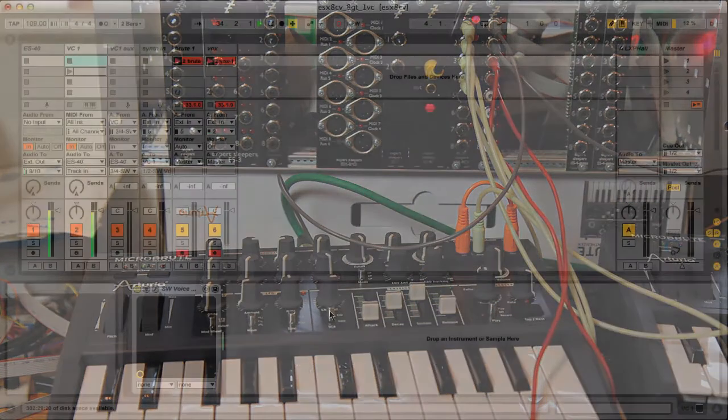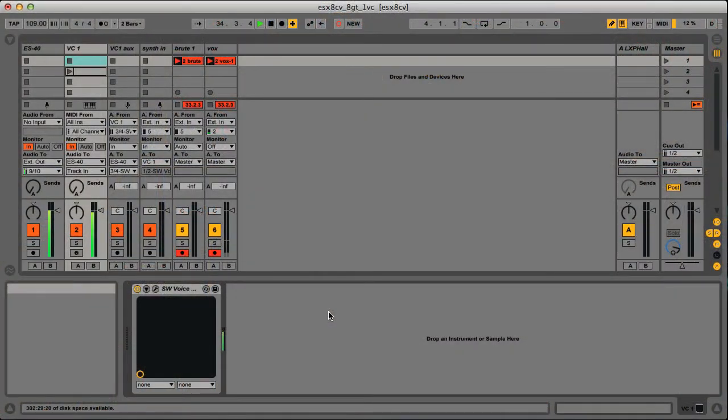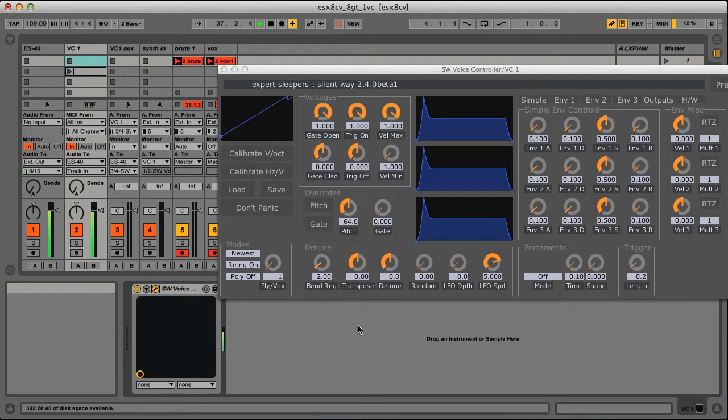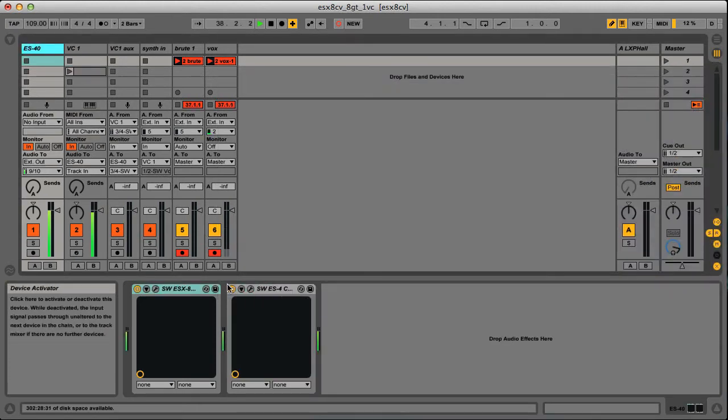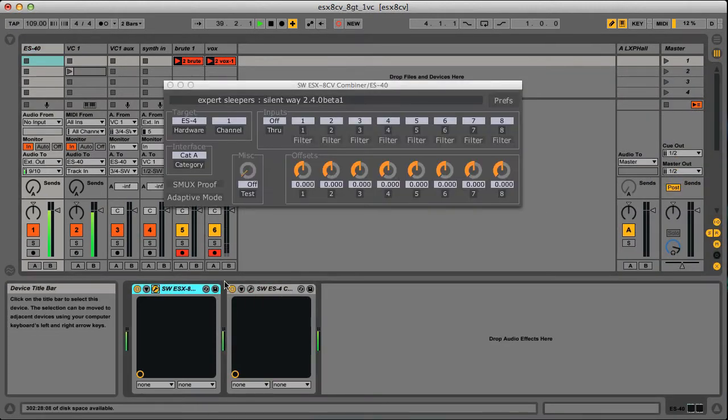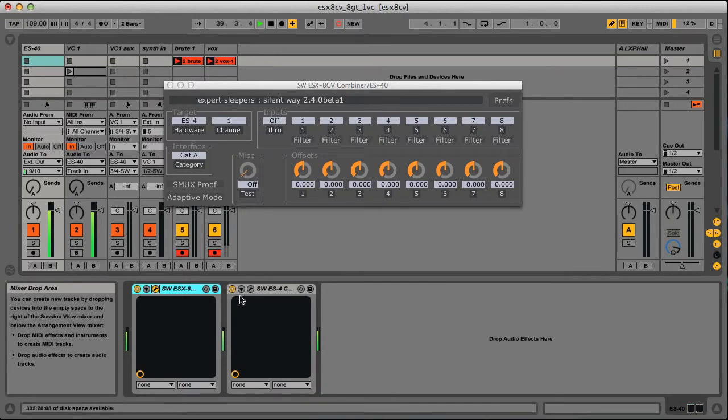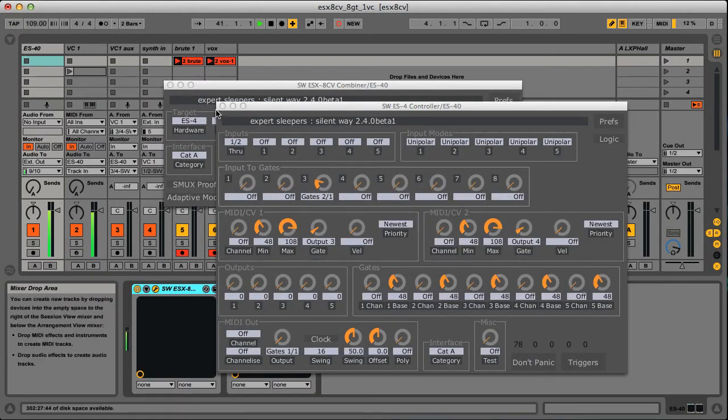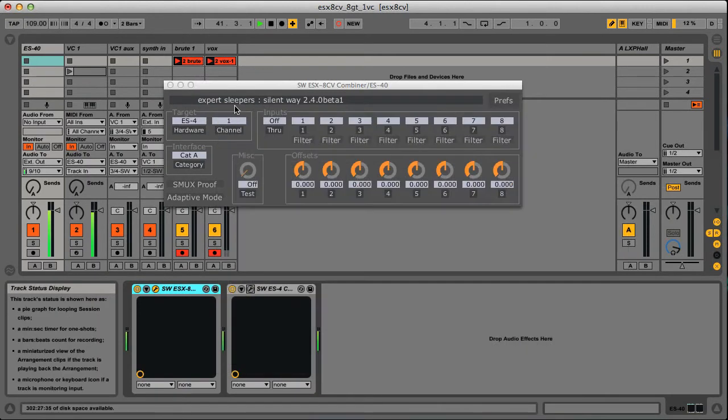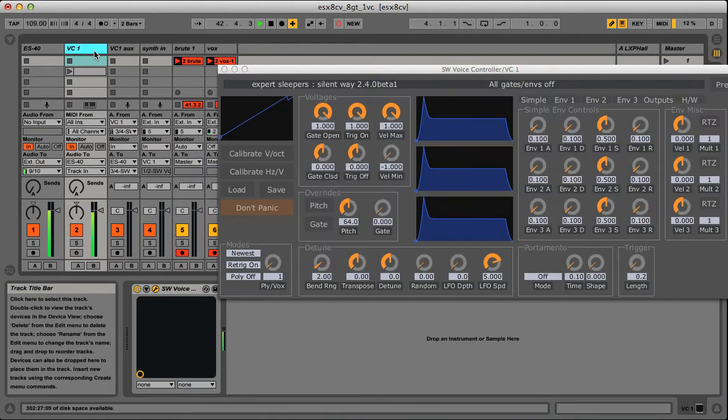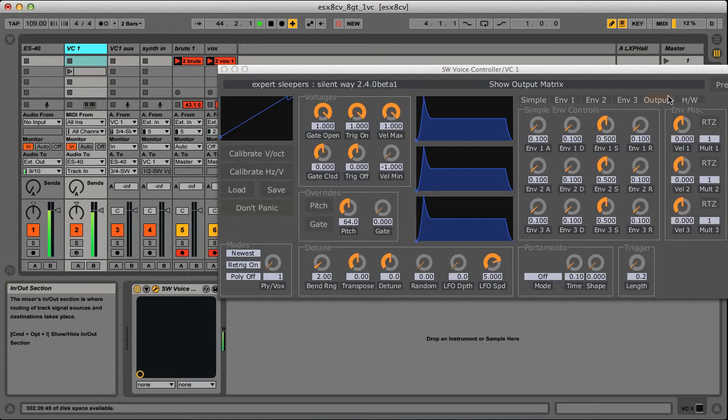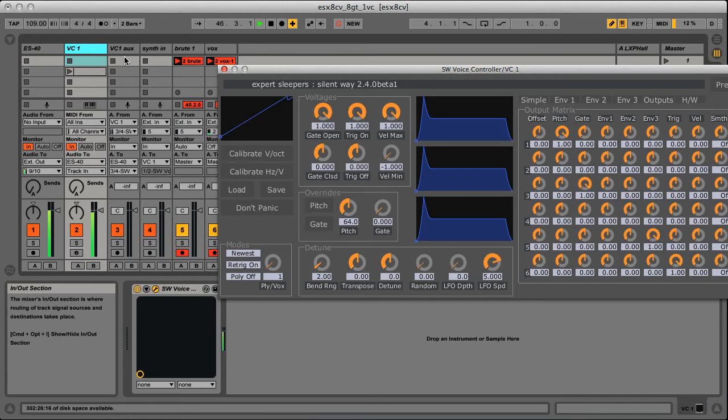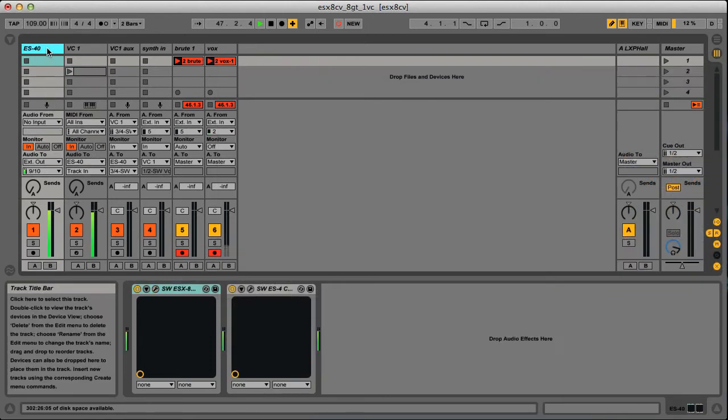In Live I've got the Silent Wave Voice Controller and I've got things routed through to an ESX 8CV combiner and an ES4 controller to route the gate to the 8GT, and a bit of routing in Live to get the voice signal, the pitch CV, and the gate CV out to the relevant outputs and into these plugins here.